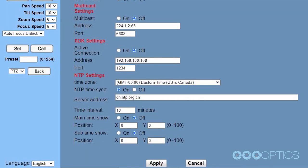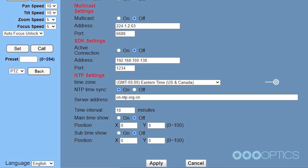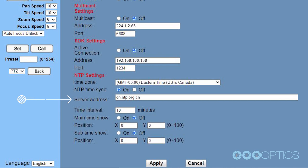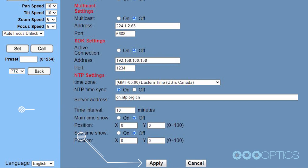Set the time zone from the drop down menu to your appropriate time zone for the equipment in your physical location. Click the radio button to turn on the NTP time sync. Set the server address to the time server. Set the time interval to 10 minutes and click apply.